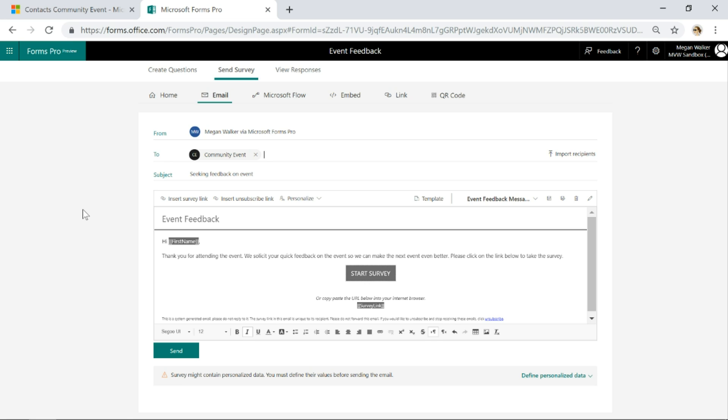For me personally, I think that is really cool if you're using Dynamics 365 Customer Engagement and you've got your views and you want to send out your surveys and send a link to people. That is going to be huge.